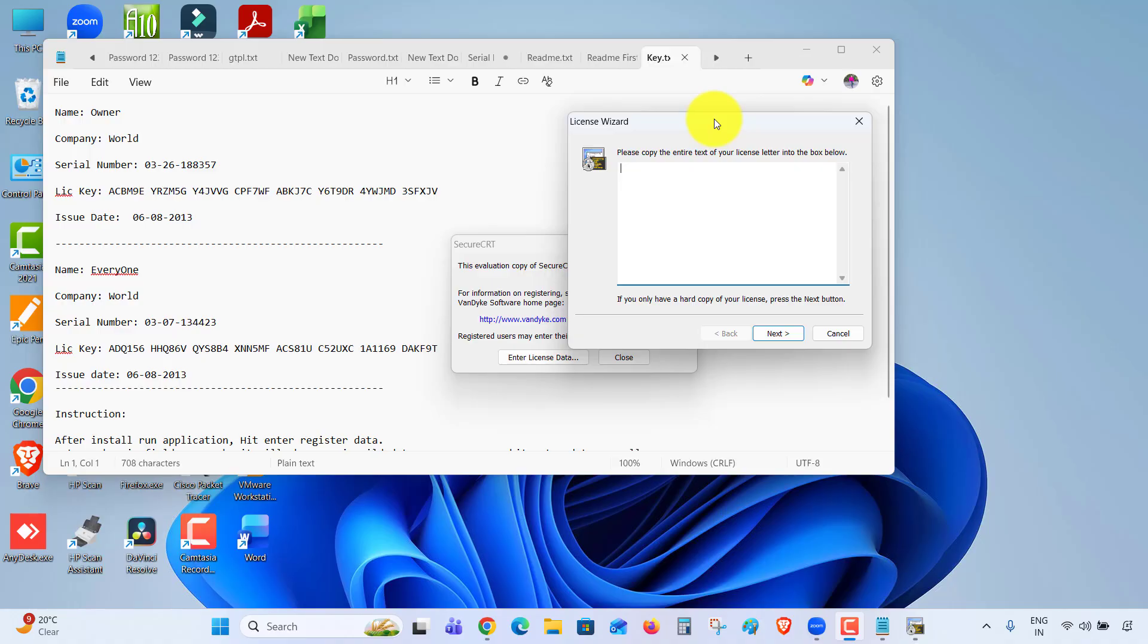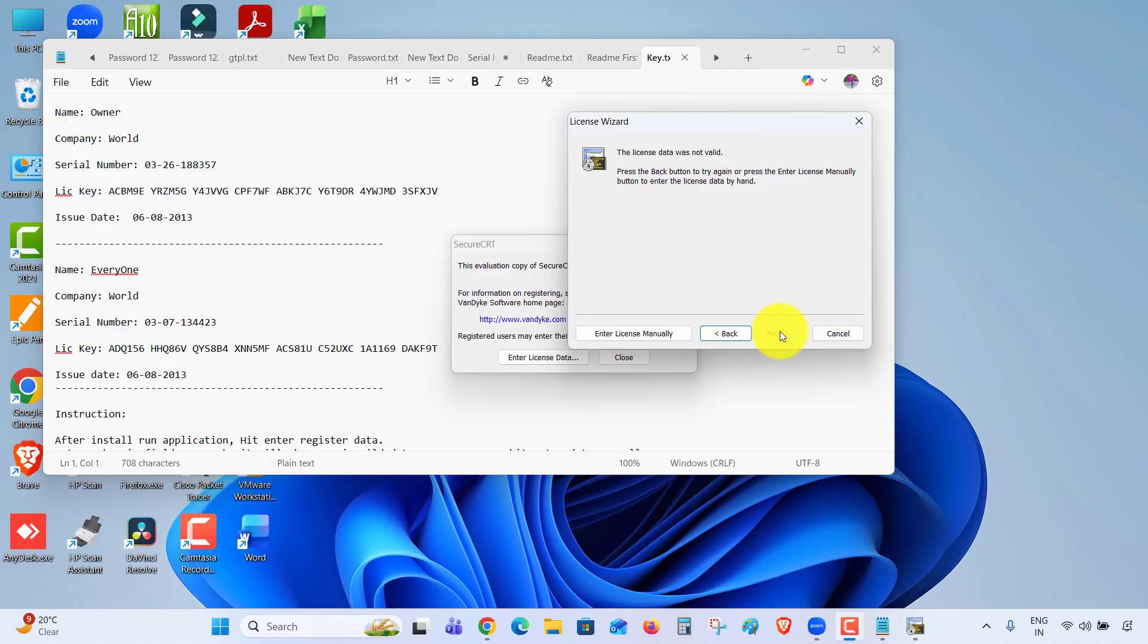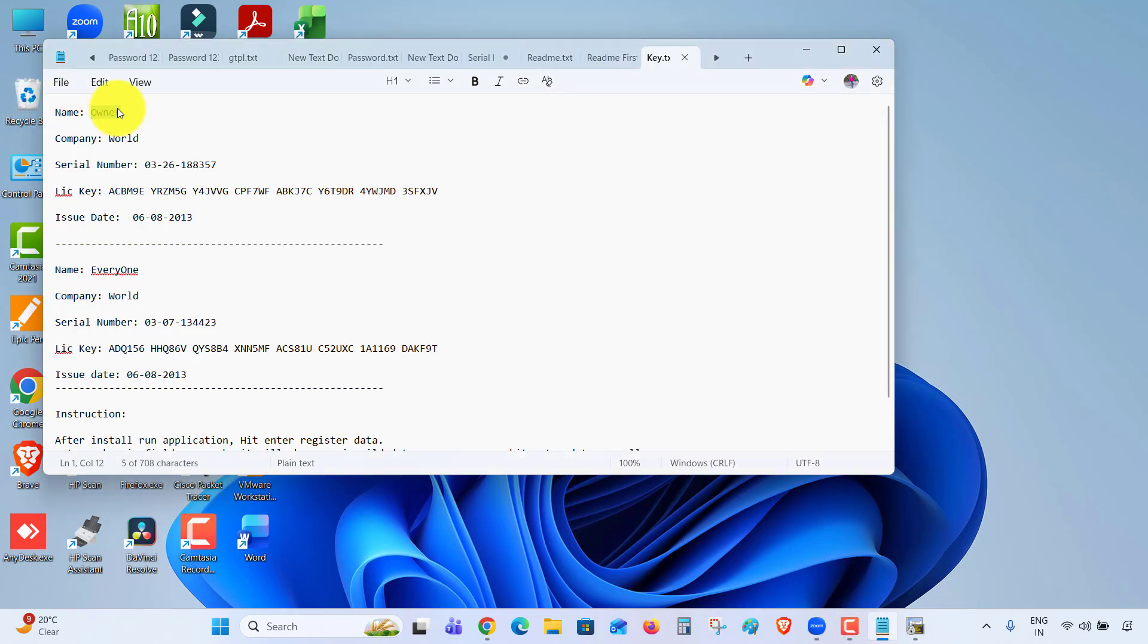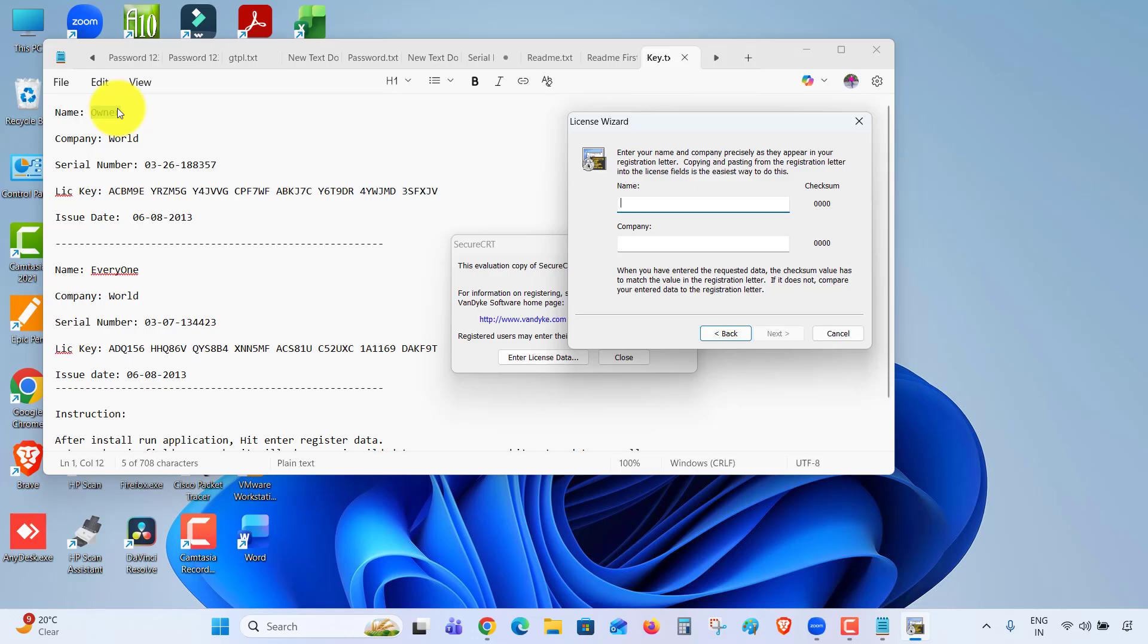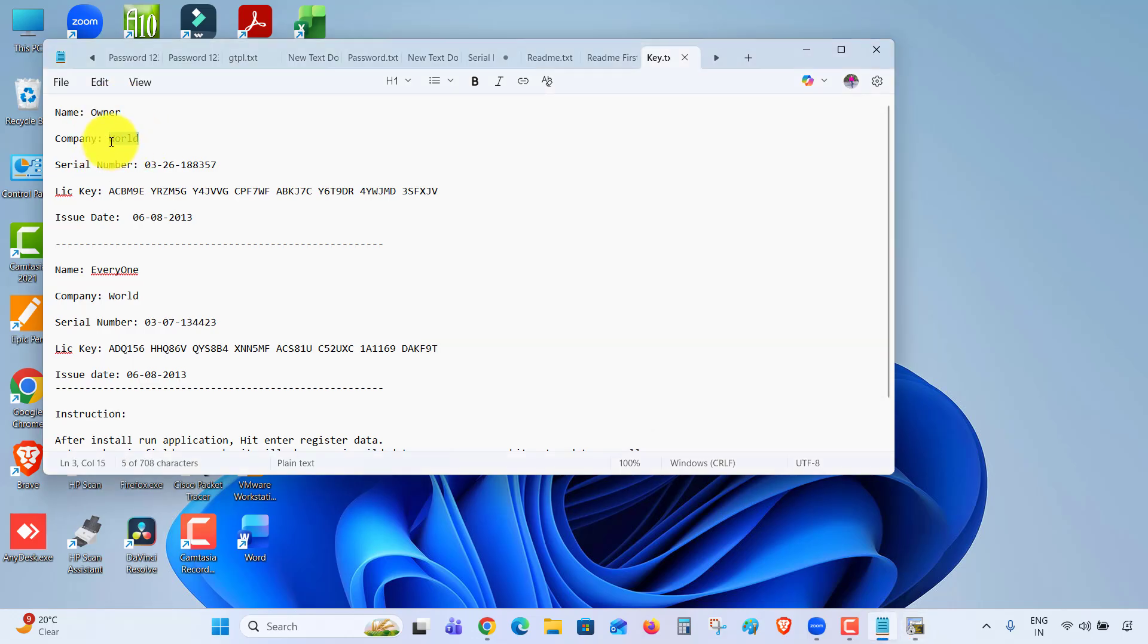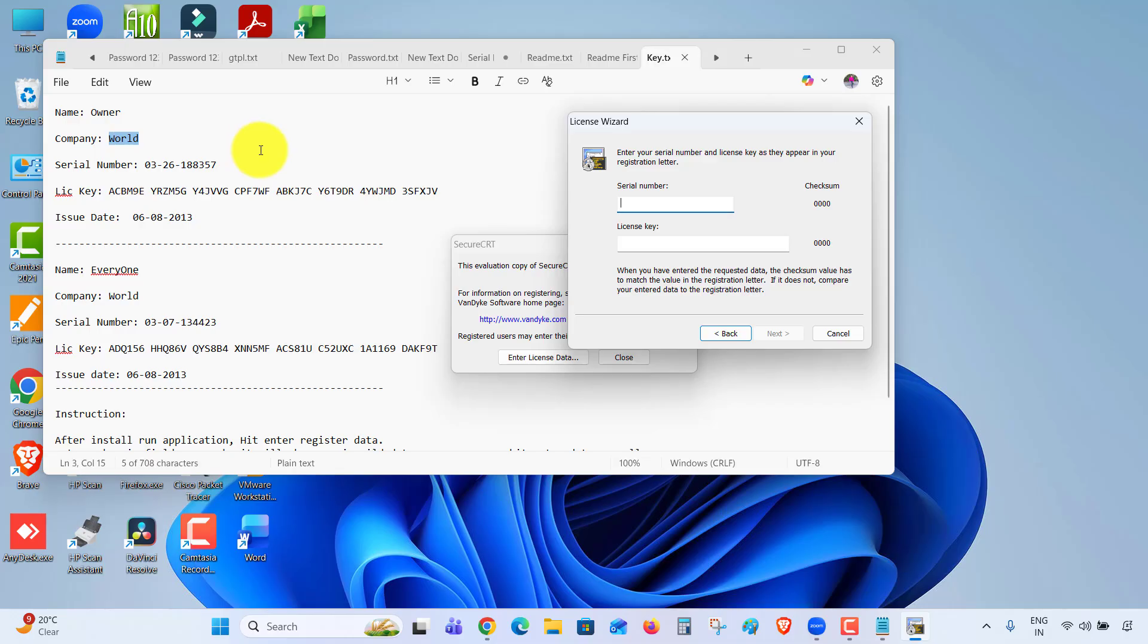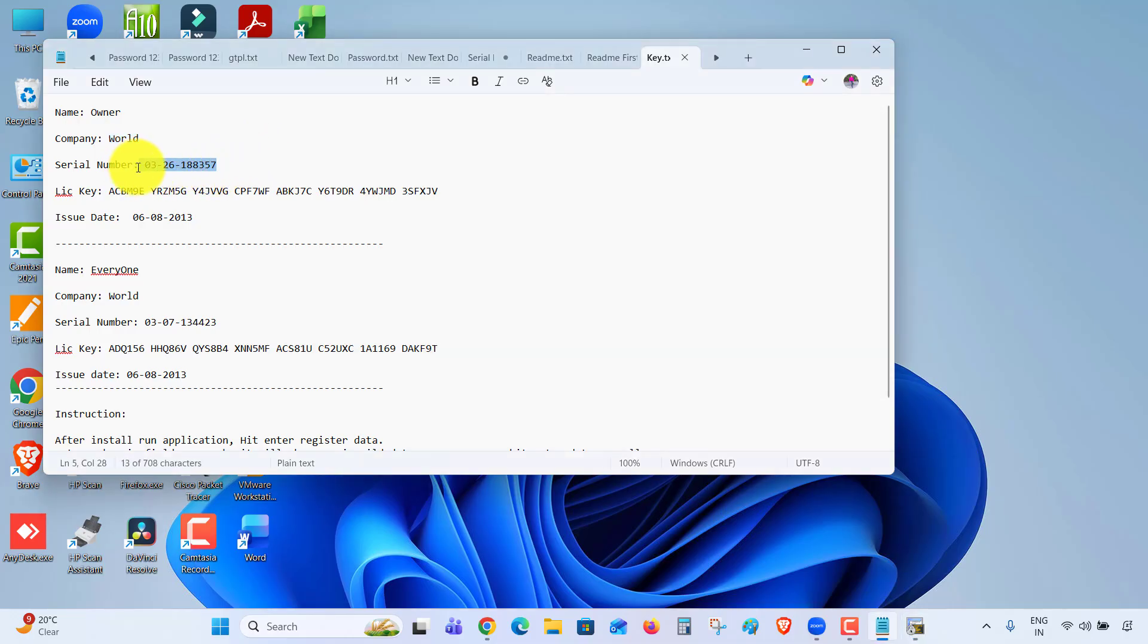Click Next, enter license manually. The name is 'Owner' - copy and paste here. Company is 'World' - copy and paste. Click Next. This is the serial number, copy the serial number.